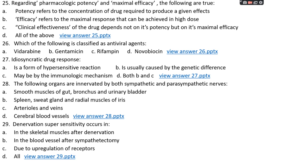Question number twenty-five: regarding pharmacologic potency and maximum efficacy, which are true? Option A: potency refers to the concentration of a drug required to produce a given effect; option B: efficacy refers to the maximal response achievable at high dose; option C: clinical effectiveness depends not only on potency but also on maximal efficacy; or option D: all of the above. The right answer is option D, all of the above — all these facts are true.